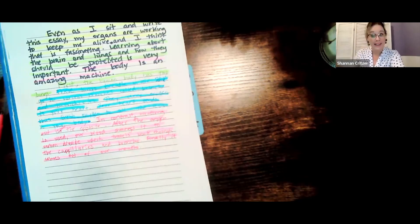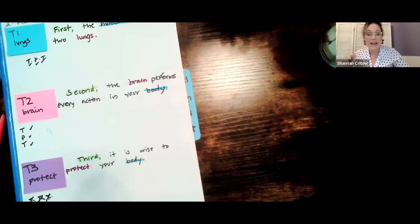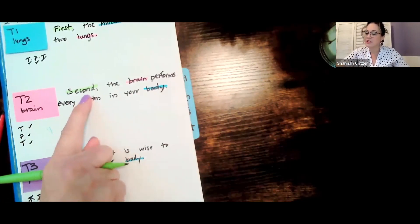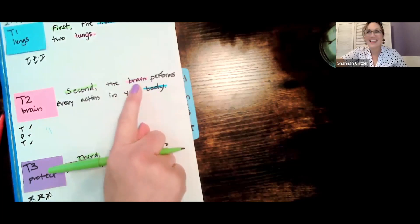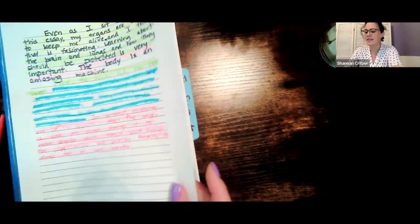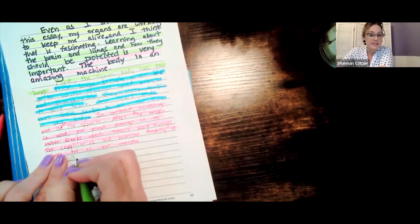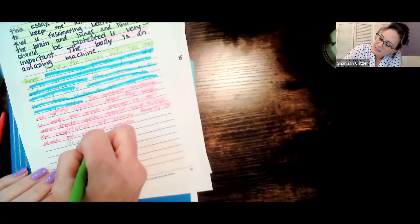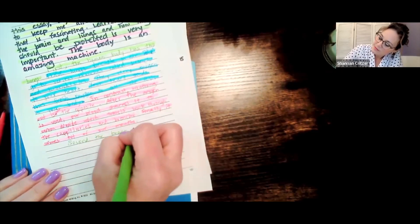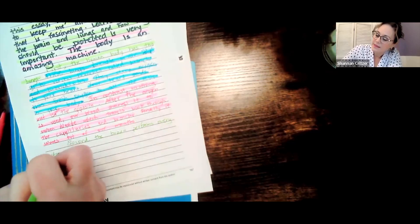T2 is all about the brain. We want to make sure we always put our T sentence, so let's look at what our T sentence is for the brain. Second, the brain performs every action in your body. I have my checklist here — I have a transition word, I've included the prompt, the central message or idea that my prompt asked me to talk about, and then my second topic: the brain. So now I'm going to move on. Remember, I always have to indent on a paragraph. Second, the brain performs every action in your body.